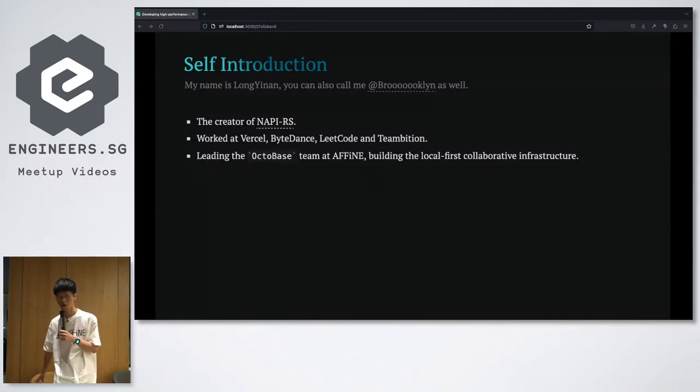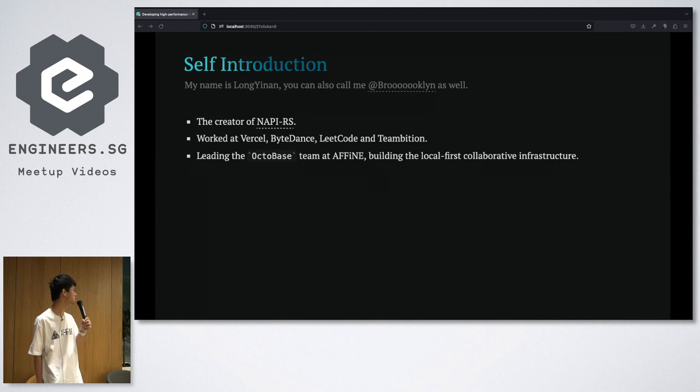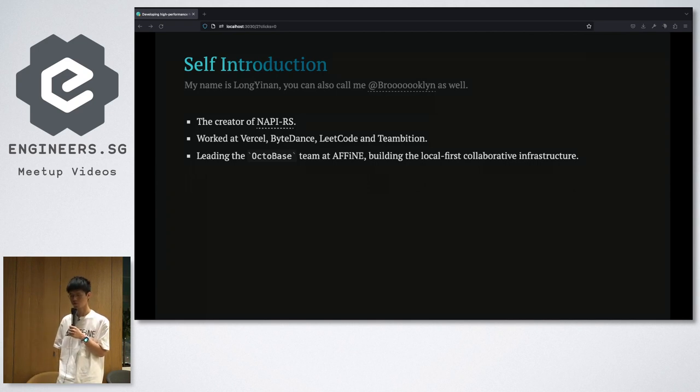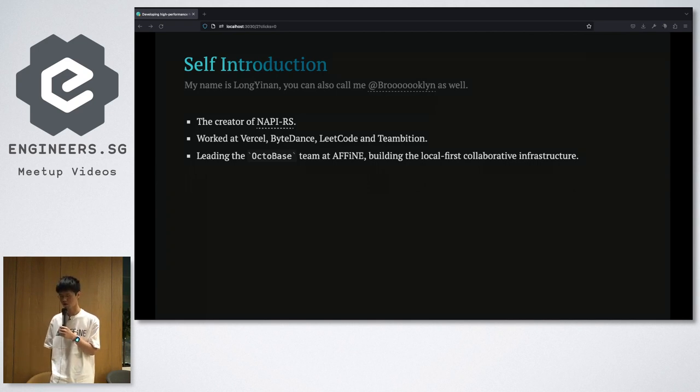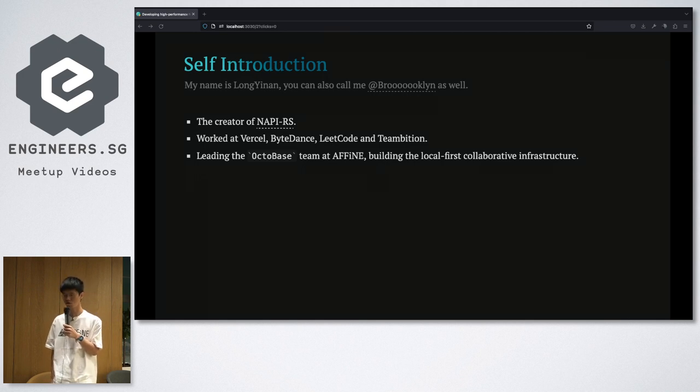I'm the creator of NAPI-RS and I worked at the Vercel Turbopack team and the ByteDance, LeetCode, and Team Fishing before.